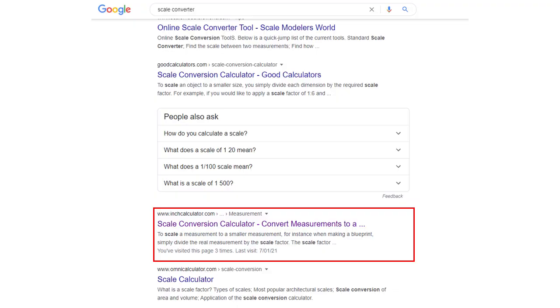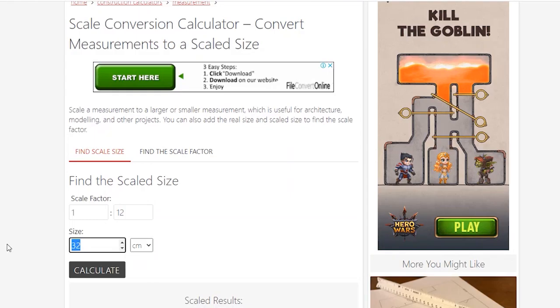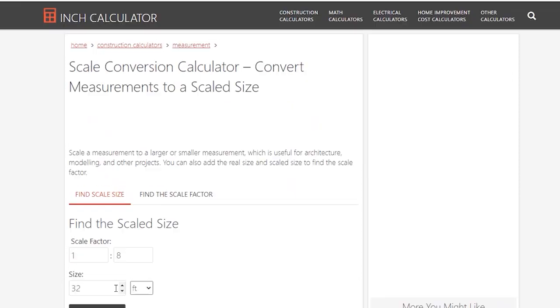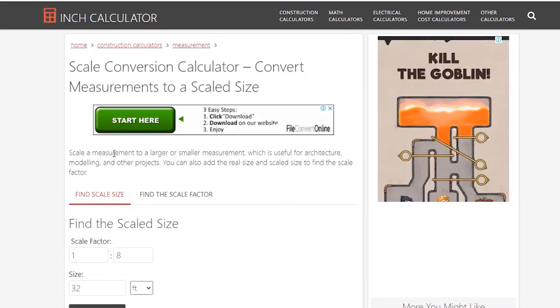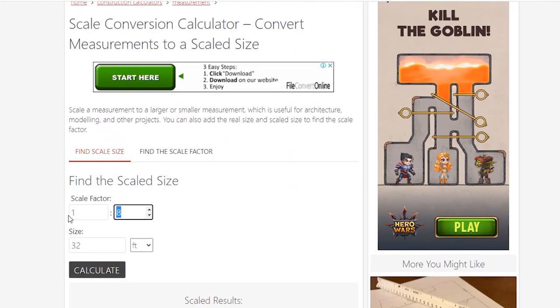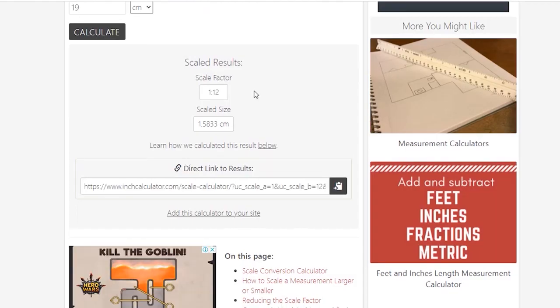For converting scale I've used inch calculator. I'll put the URL in the description below. We're going to enter the width here but make sure you change this part to centimeters because we're not working with a 28 foot DVD case. Then enter the scale that we're working with so 1:12 and when you press calculate it will generate the width of your miniature item.